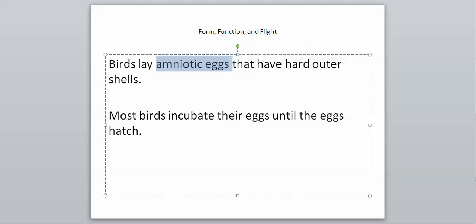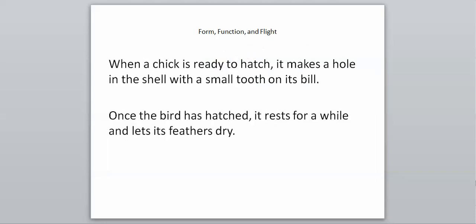When a chick is ready to hatch, it makes a hole in the shell with a small tooth on its bill. There's a little structure on the end of the baby bird's bill that helps them break through the shell. Once the bird has hatched, it rests for a while and lets its feathers dry. All birds will start flying at different times.